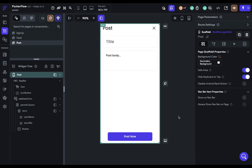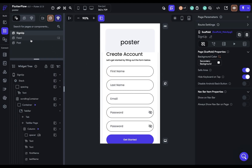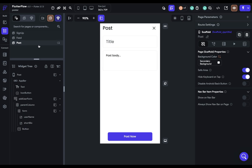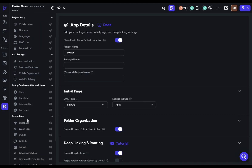Now let's jump into Flutter Flow. I've set up a simple project with template pages: a sign-up page where users create an account, a feed page showing posts, and a post page where you can compose and submit a post. We need to do three things: first, connect to Supabase; second, set up authentication; and third, set up the logic — like when you press the button, it sends the post to Supabase, or when you press create account, it actually creates an account in Supabase.